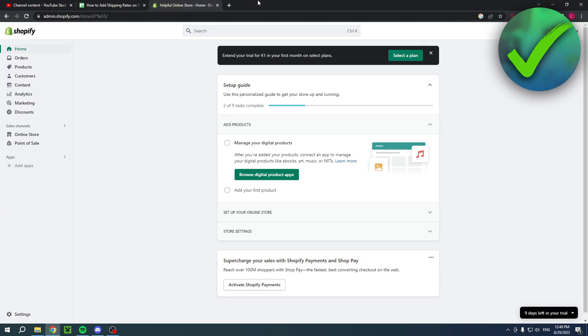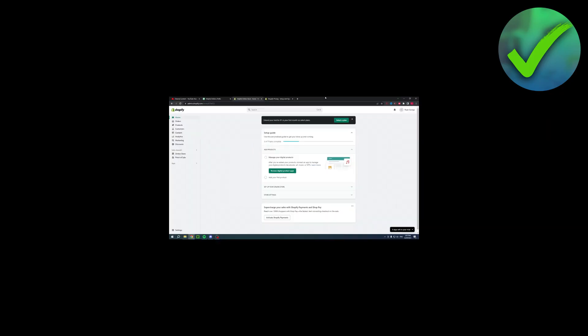How to add shipping rates on Shopify. That's what I'm going to show you guys in this pretty quick and easy step-by-step tutorial. So if this video was helpful then please do let me know in the comments. But yeah let's get started.